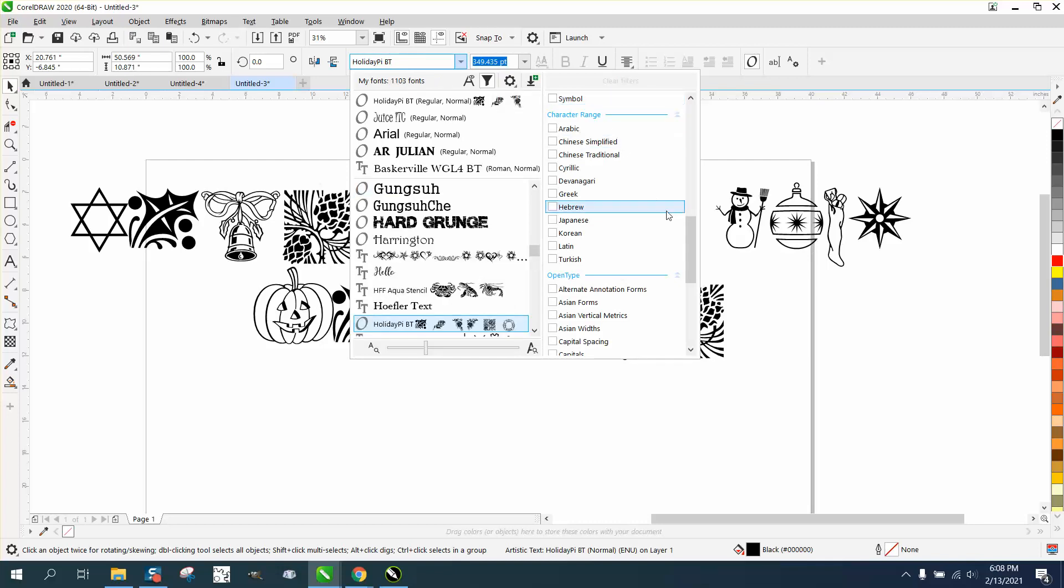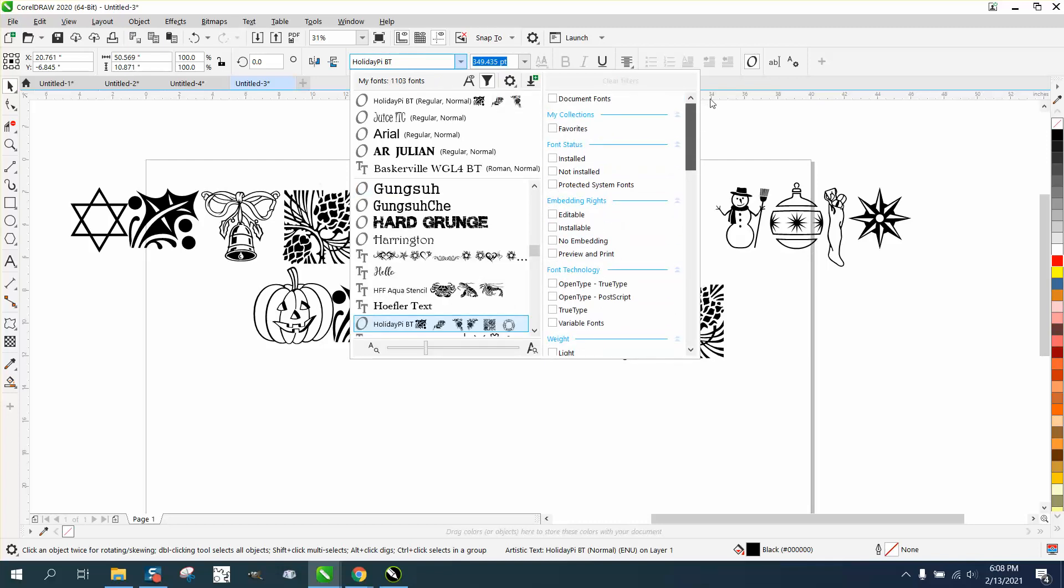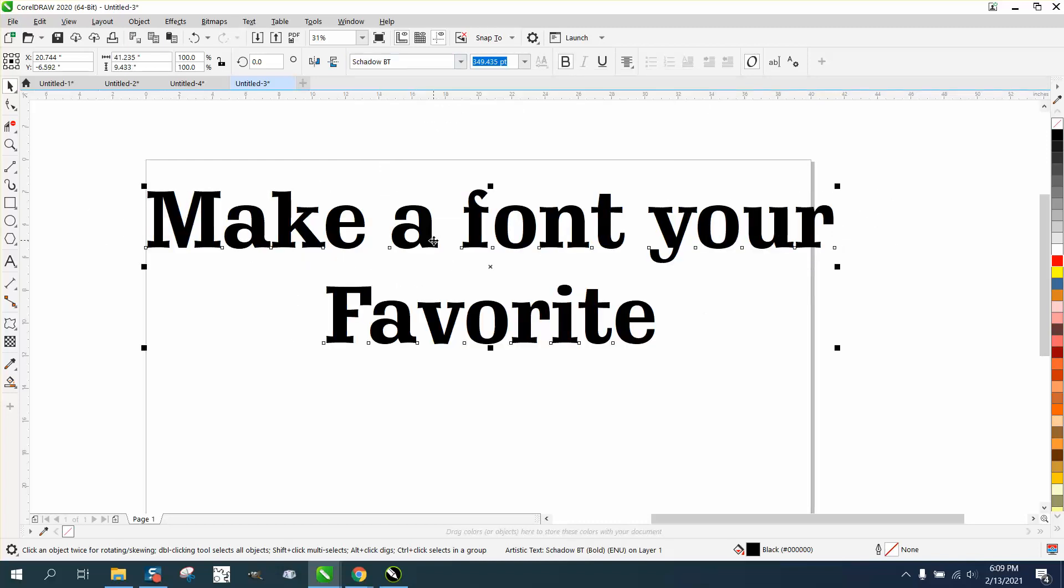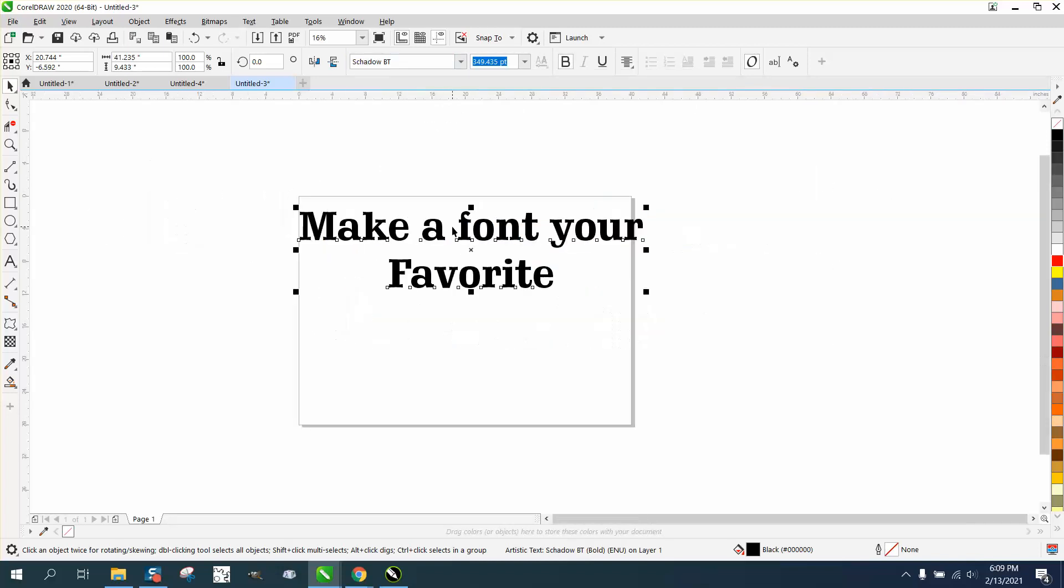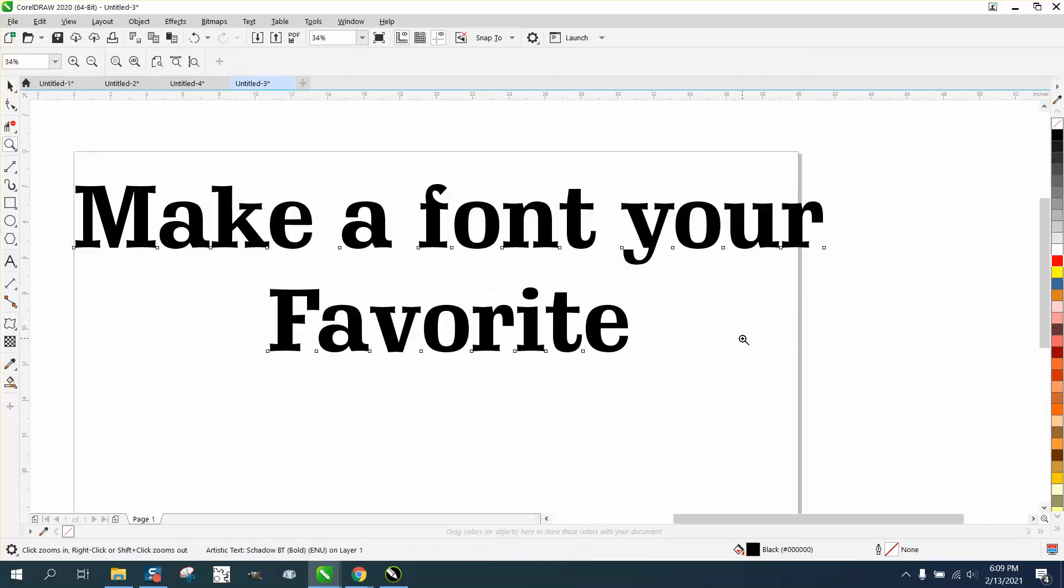click off that filter and you're back to your favorites. Here's your list of your favorite fonts. Anyway, I hope that answered his question, and thank you for watching.